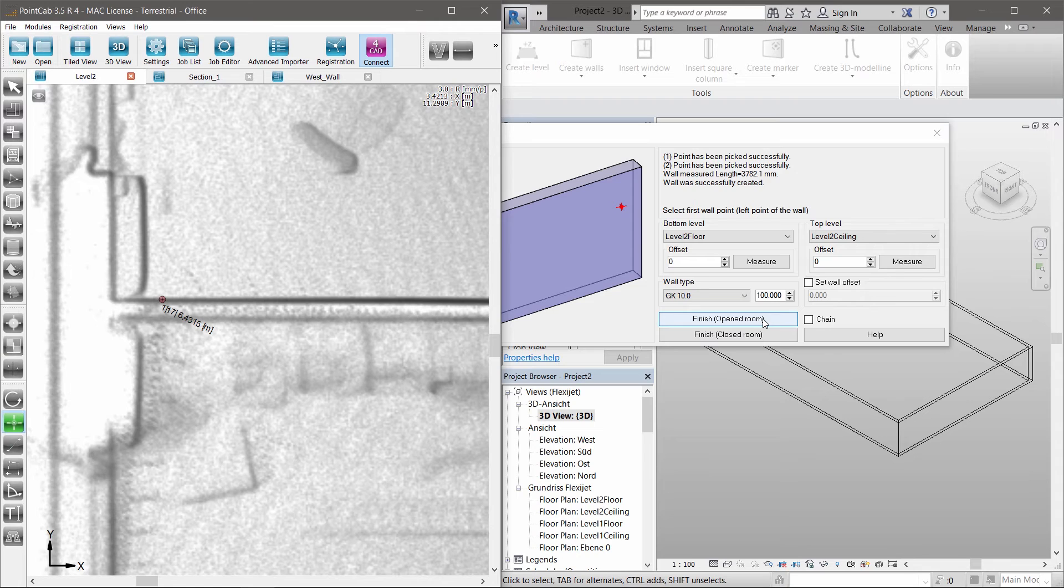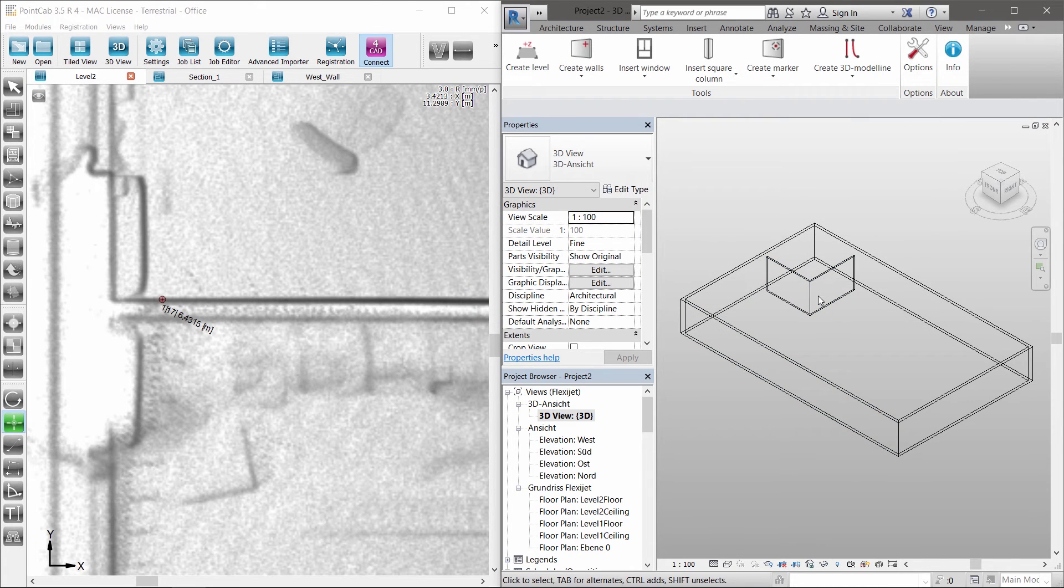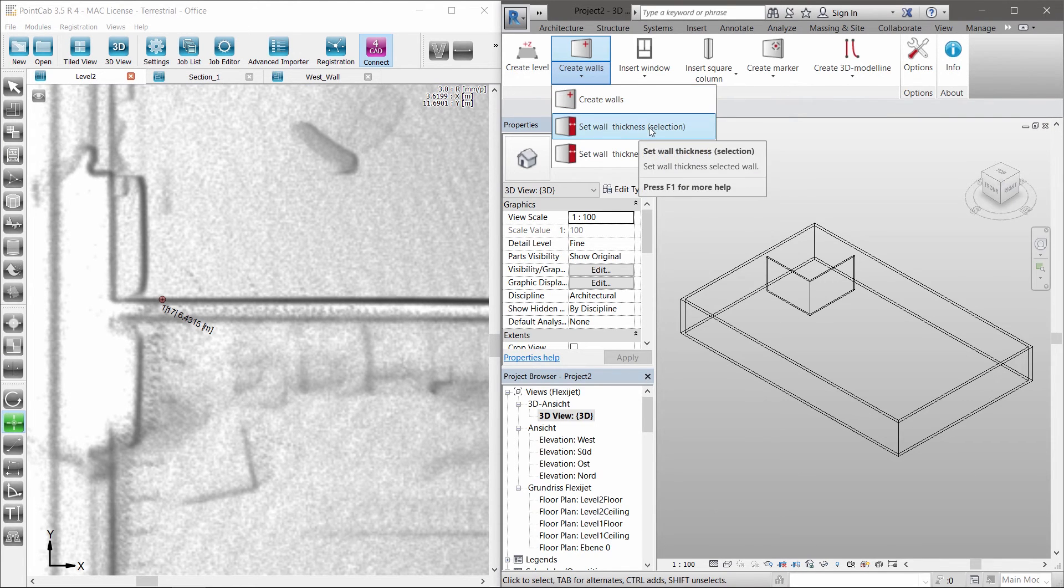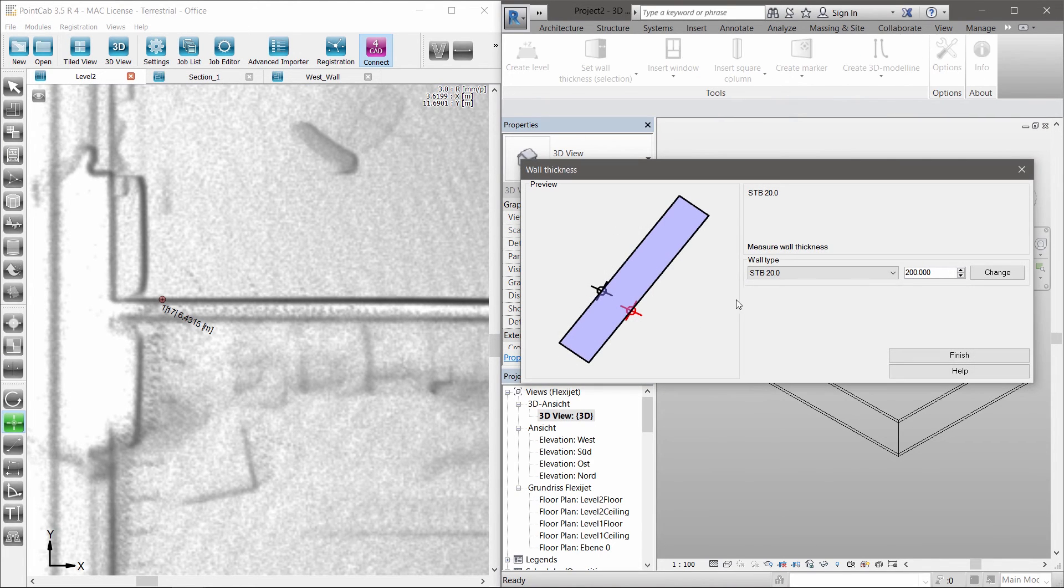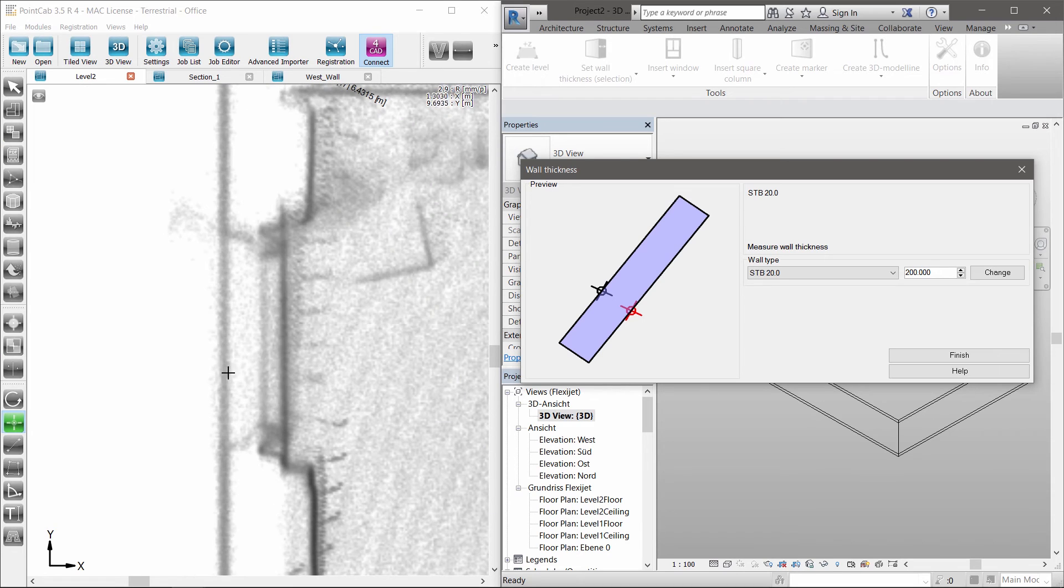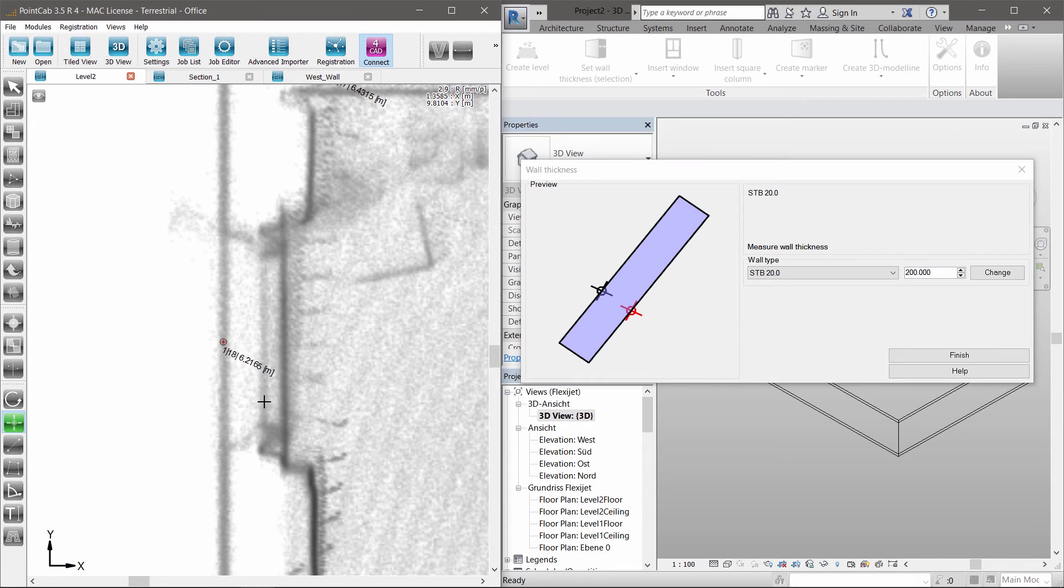The same procedure is used for the inside walls. Unknown or undefined wall thickness? No problem. Just create a new wall family by using the correct wall thickness captured in the point cloud.